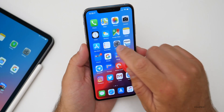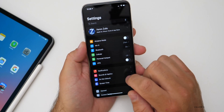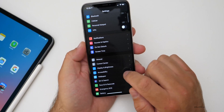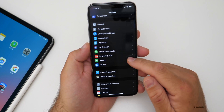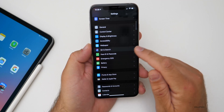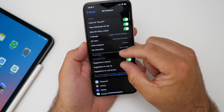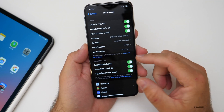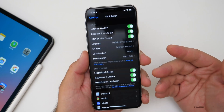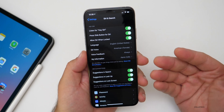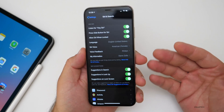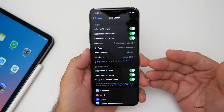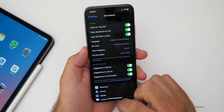Siri announcements are now missing in this particular update. If you were using Siri announcements, you'd go to Siri and Search — there was a Siri announcements spot where you could use that with your AirPods. That's gone now, so that's missing.